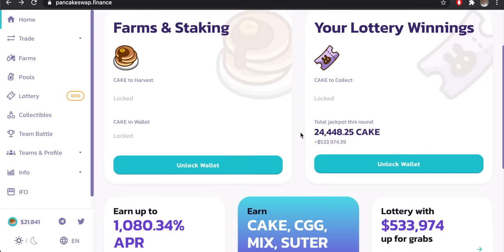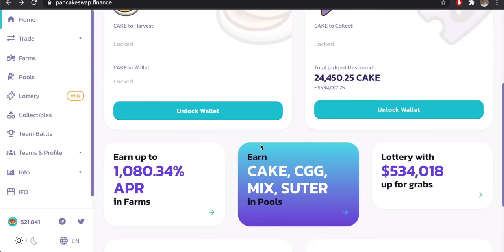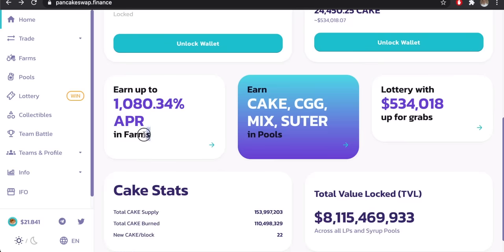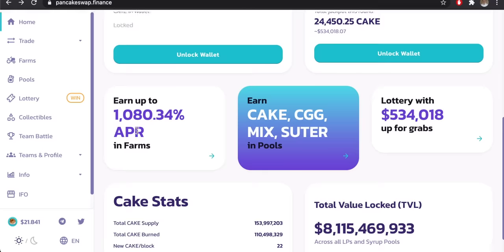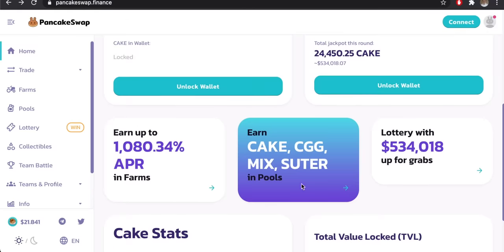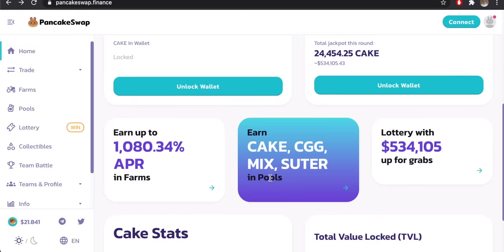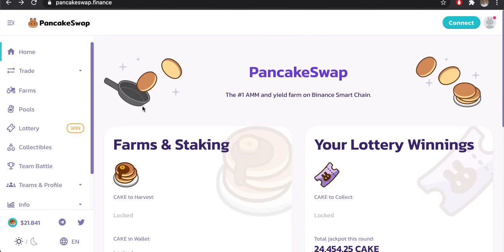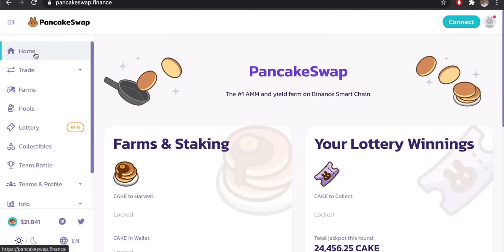Coming back to the pancakeswap.finance webpage, there are really three main areas: swapping tokens, yield farming, and a couple of other options including a lottery. You can see farms right here where you can earn an APR, stake coins in pools and earn a return, and then there is a lottery where you buy tickets and potentially earn some rewards.